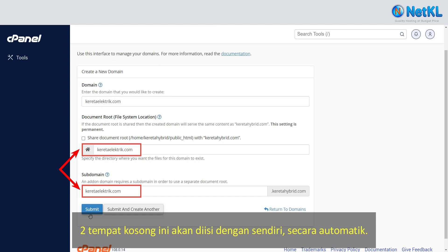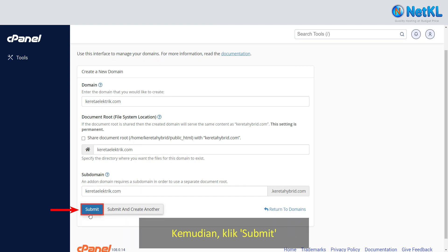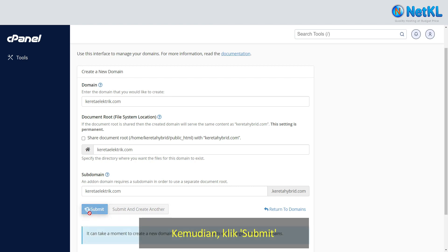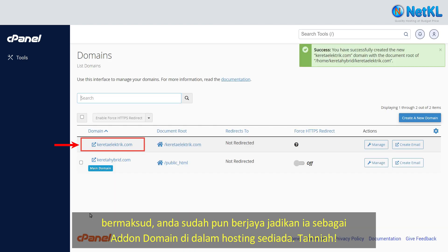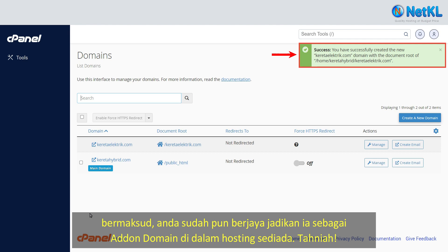These two fields will be auto-filled out on their own. Then click submit. If you see that domain listed here, that means you have just added the add-on domain into your existing hosting successfully — congratulations.